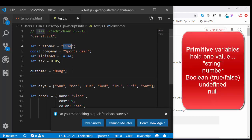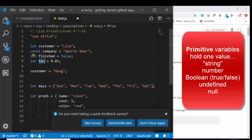Now, when you assign a string or a true or false, which is called a Boolean, or a number to a variable, it's called a primitive. And it's called a primitive because it's just one value.